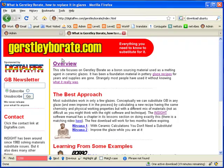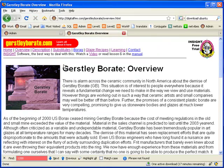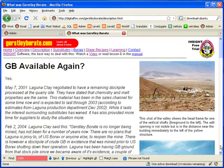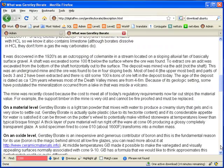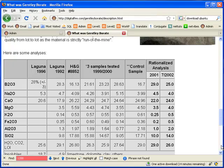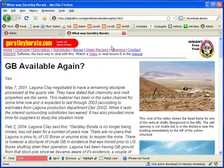Gerstley Borate has been a popular ingredient in raw glazes for many years. Recently, it has gone through various perplexing cycles of becoming unavailable and then available again. More frequent changes in its behavior have accompanied this. The artware and pottery worlds have thus been absorbed in the pursuit of a substitute.